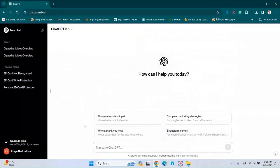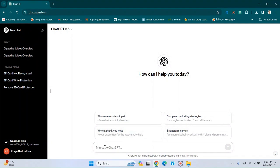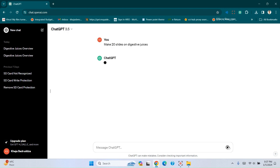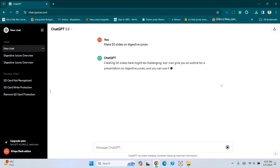To make any PowerPoint presentation using ChatGPT within a short time, first you have to open ChatGPT and write any topic you want to make a presentation on. Make 20 slides and press the arrow button.